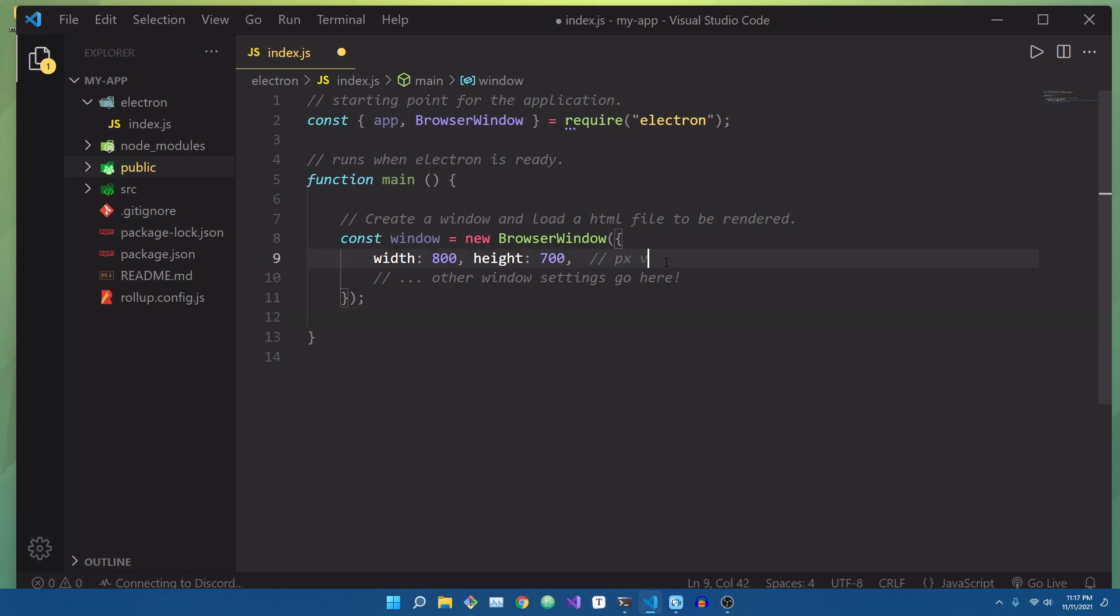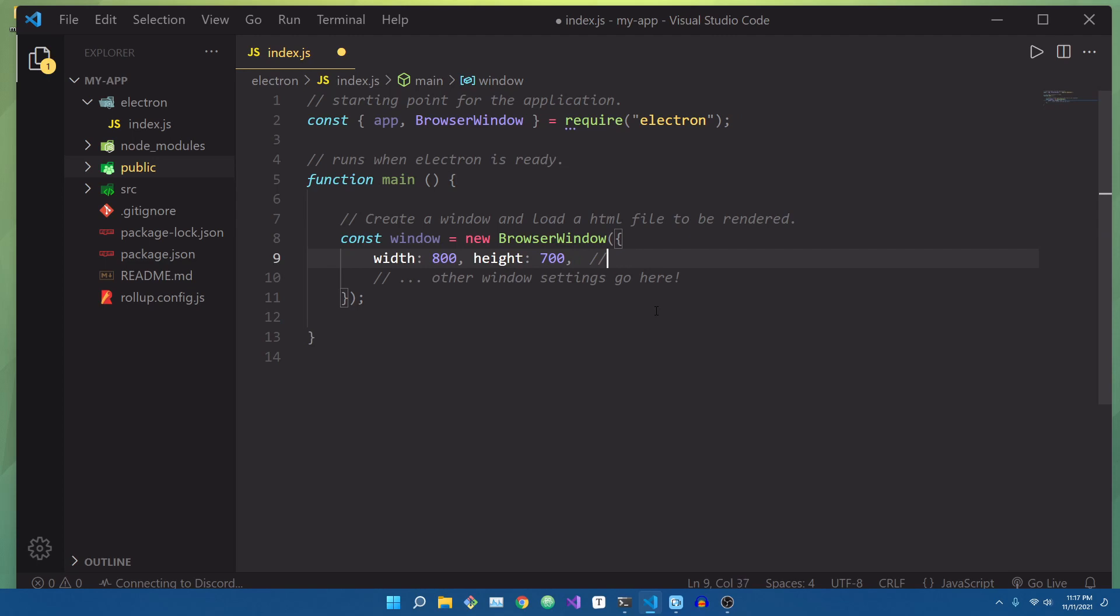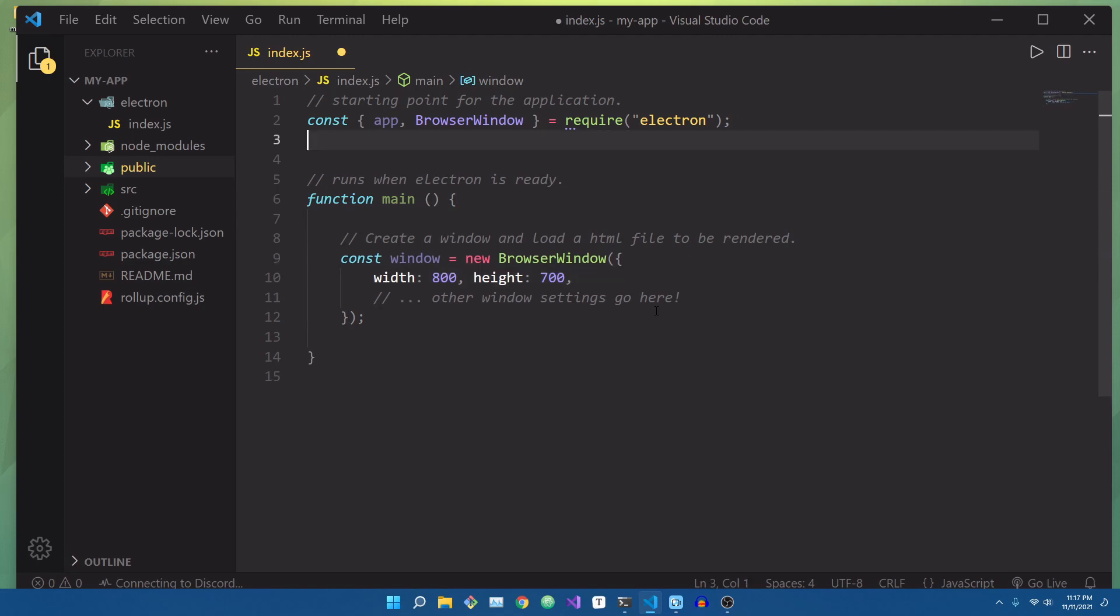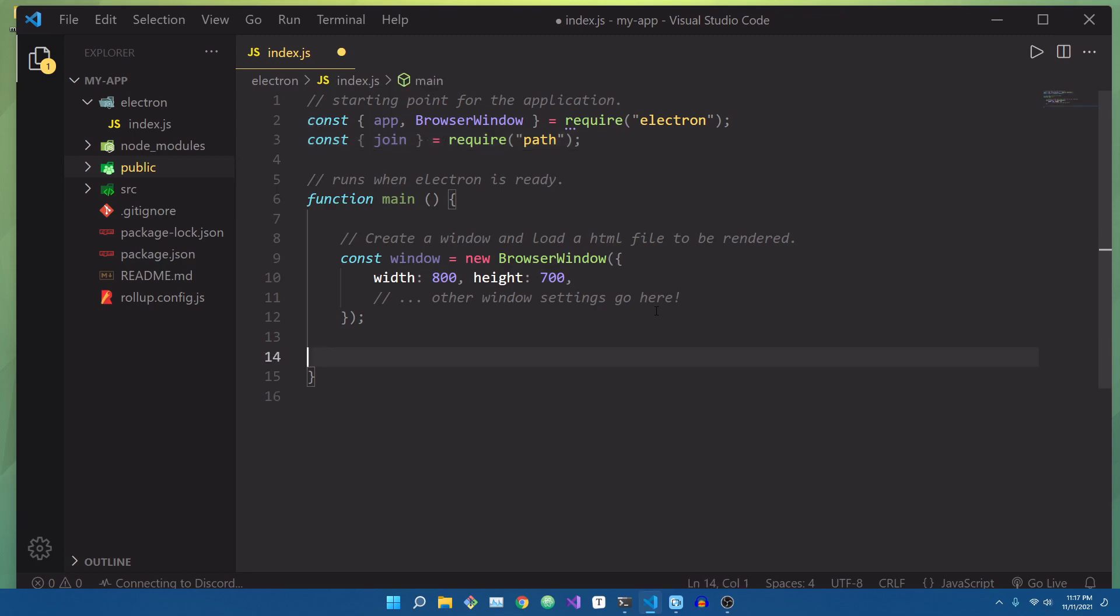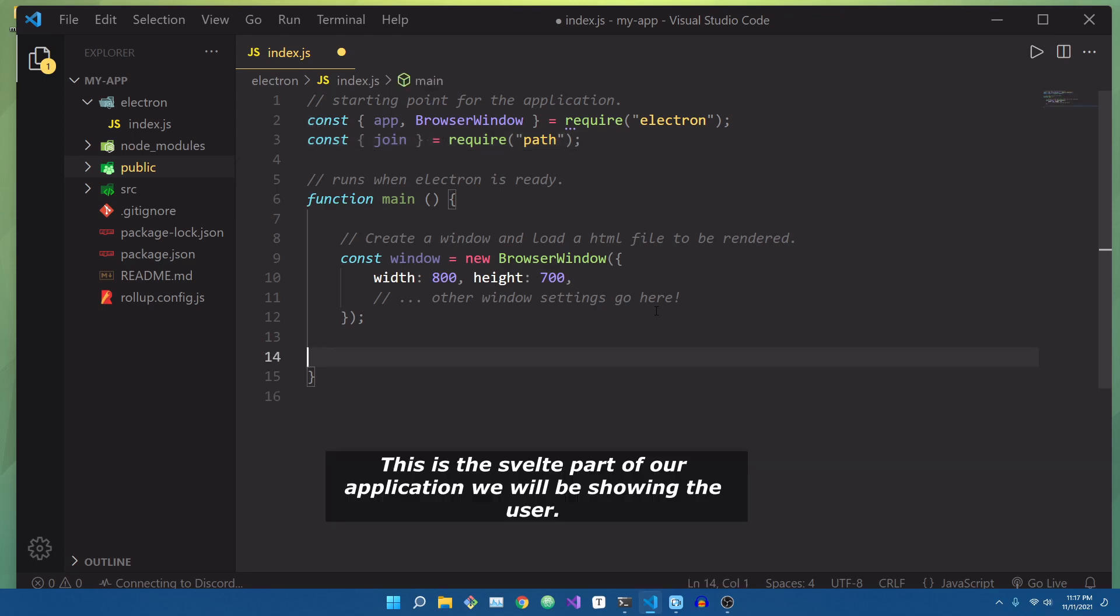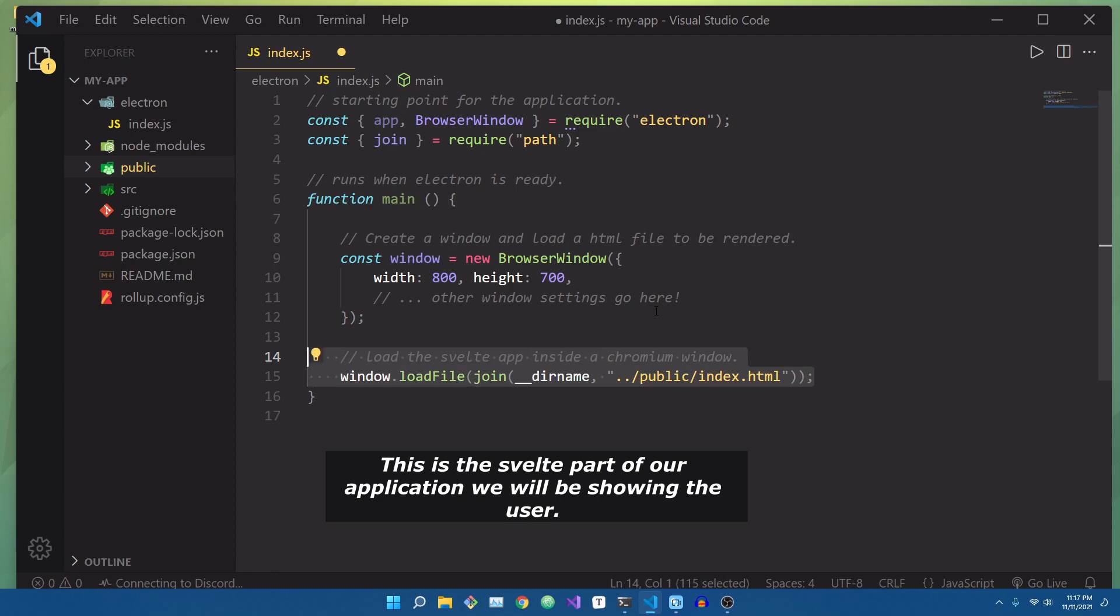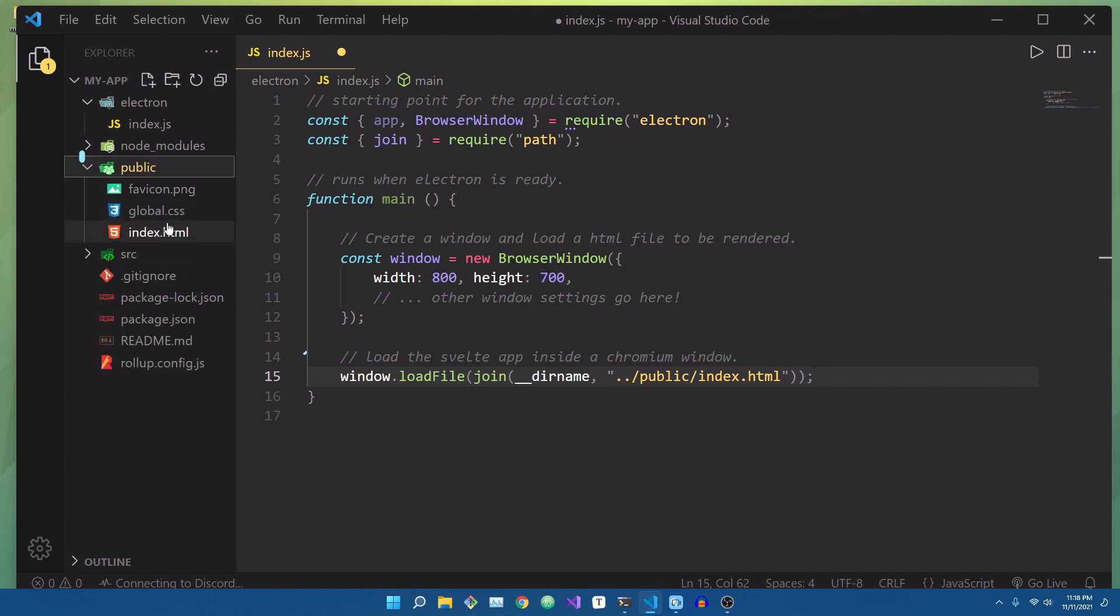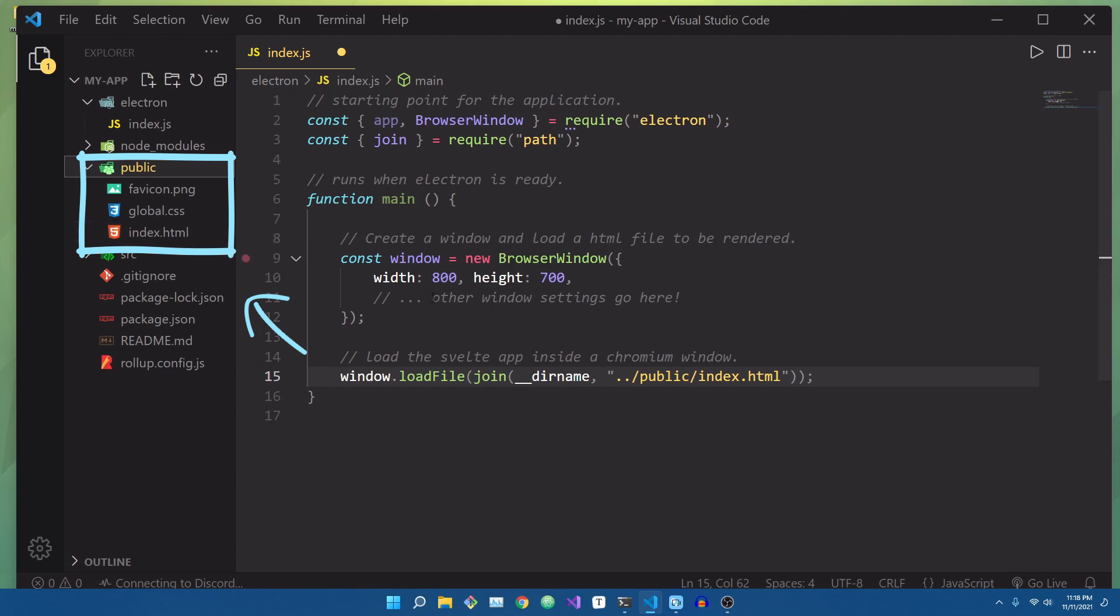Now, let's actually load an HTML file into our newly created window. To do that, we're going to import the join function from the built-in path module inside Node.js. So up above, we're going to import join from path. Lastly, let's load the index.html file inside of the public directory just one step above. Remember earlier when we created our Svelte application, the index.html file was automatically created inside of the public folder.